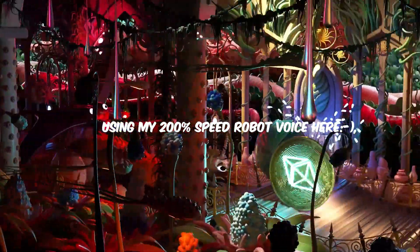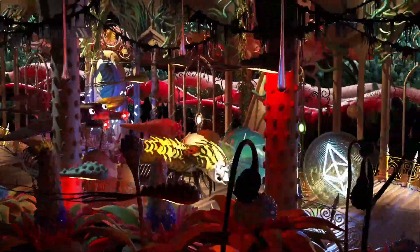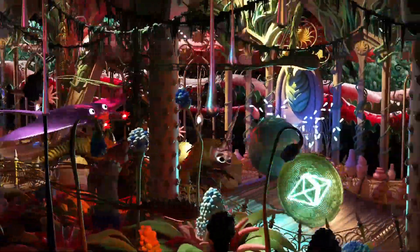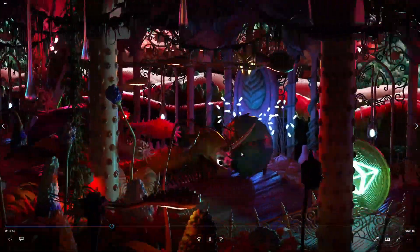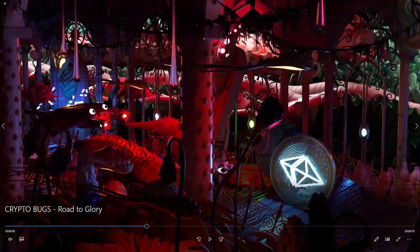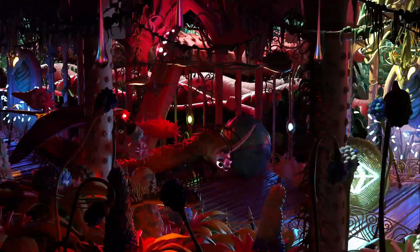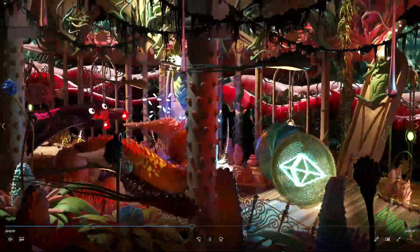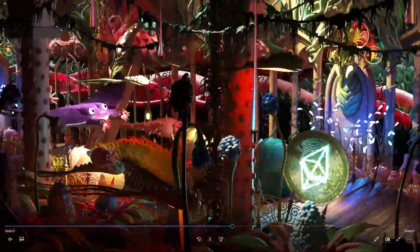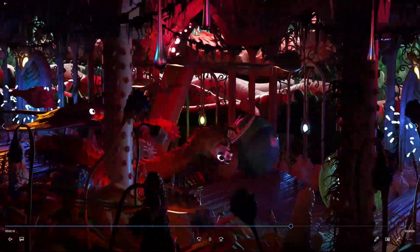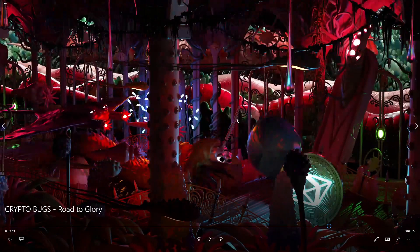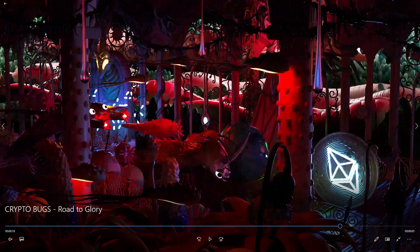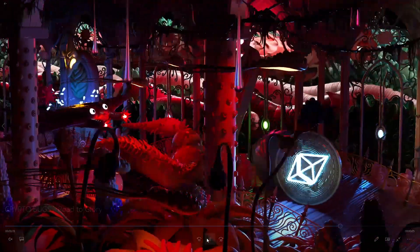Hey, what's up guys on YouTube, this is 3D Bonfire back with an amazing tutorial. This time I want to talk about perfect looping animations — just like this one. As you can see, this animation has no clean start and no clean end, it just goes on forever, up and down, with bugs chasing this Ethereum coin. So let's hop into Cinema 4D and learn some basic techniques for how you can make your animation loop perfectly.